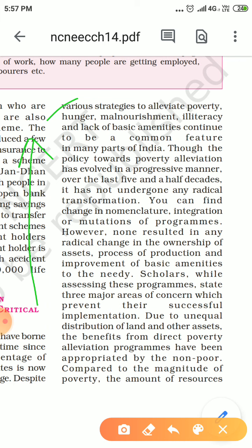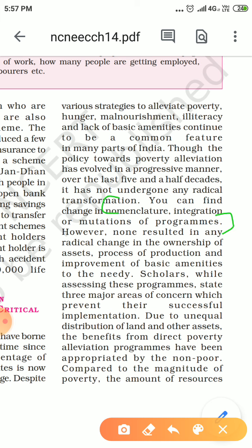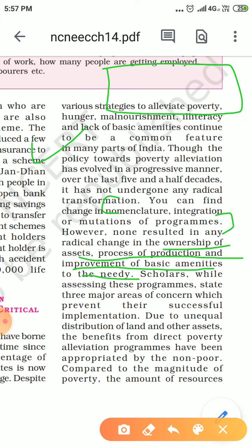However, there is no radical change in the nomenclature, integration, or mutation of programs. While there were changes in integration and nomenclature, there was no radical change in ownership of assets and the process of production. The land and resources that were with the rich in the past remained with the rich across all programs.